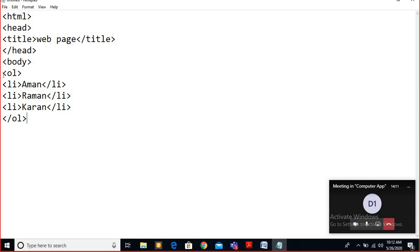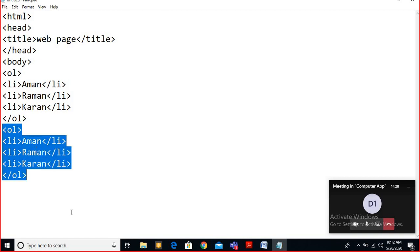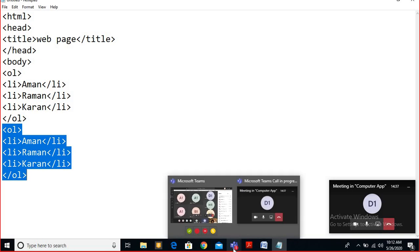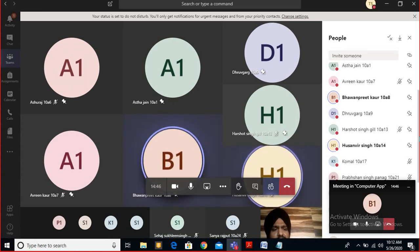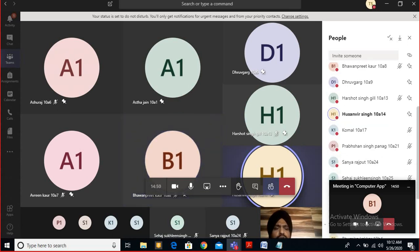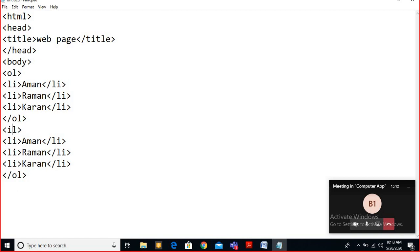In the same way, I am going to copy this code to show you the unordered list. For the unordered list, the only change you have to do is replace OL with UL — that's all. For the UL tag you have to start the UL tag.